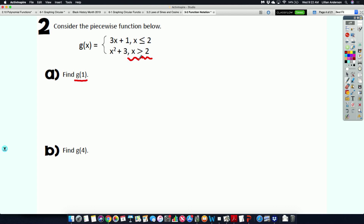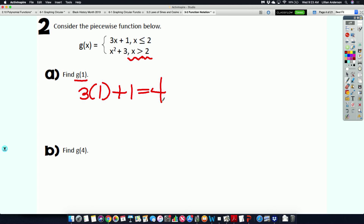Those restrictions are where these come into play. The first equation is only for x values less than or equal to 2, and the second piece is for all x values greater than 2. So if I'm trying to find g of 1, is 1 less than or equal to 2, or greater than 2? It's less than or equal to 2. That means I plug 1 into the top piece of the piecewise function. That becomes 3 times 1 plus 1, which is 4.